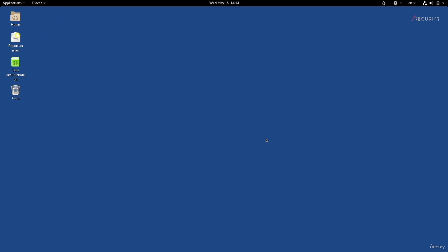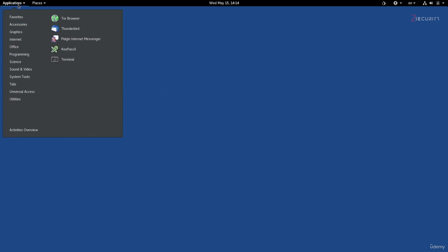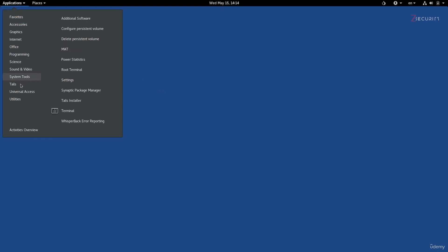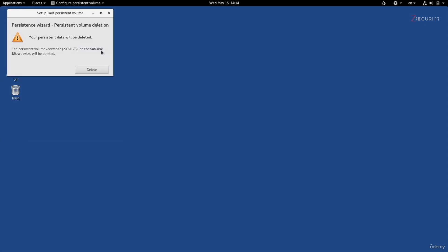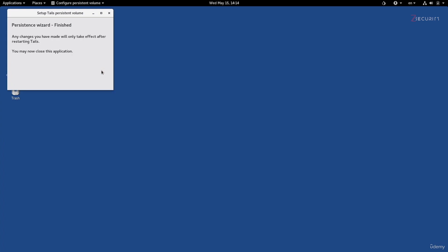If for any reason you want to delete the persistent storage, go to Applications, then Tails, and click on Delete Persistent Volume. This will ask if you really want to do this — confirm yes. And that's it, it's deleted. Now if you restart, you won't even get the option to unlock the persistent volume because it has been deleted.